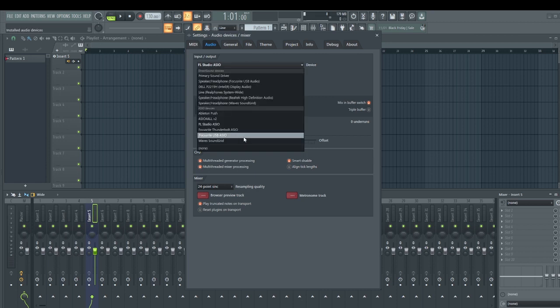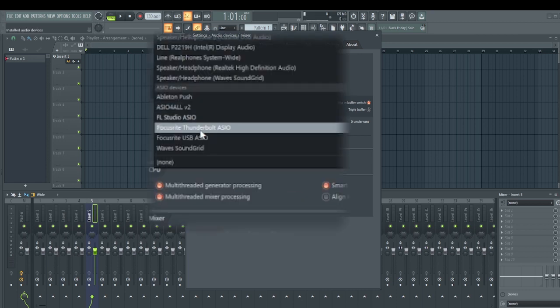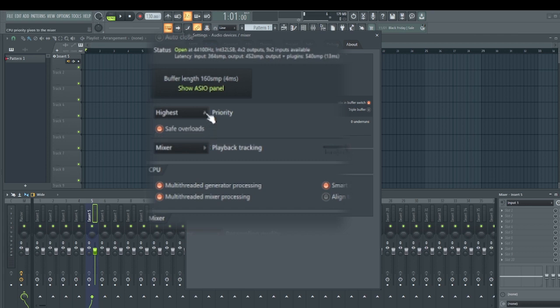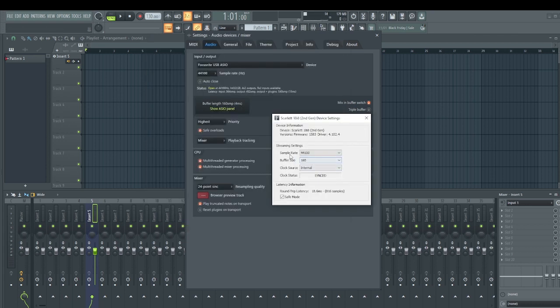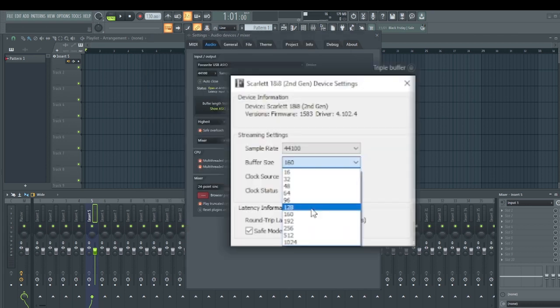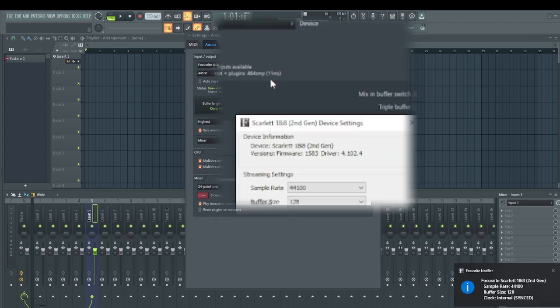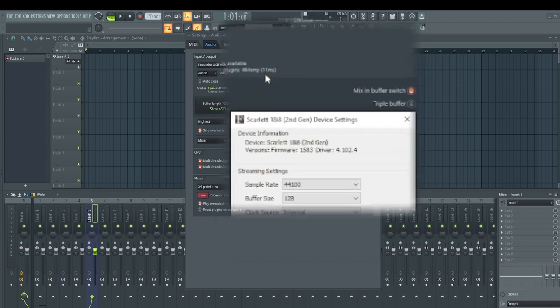You go to the driver of your audio interface. In my case is Focusrite. It all depends on the one you're using, and do the same thing. Go to the buffer and set it to a lower value.